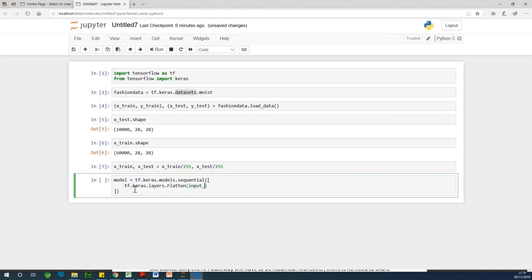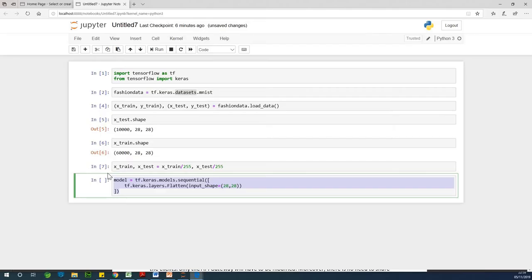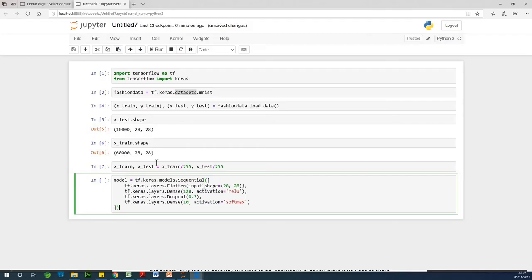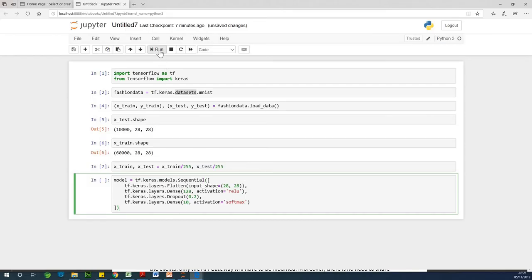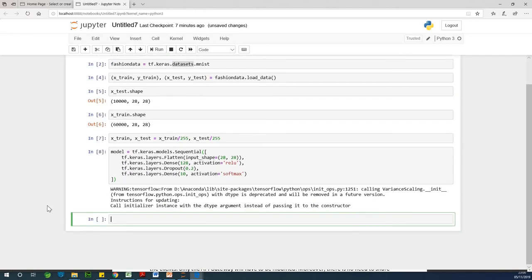We are specifying four layers inside the sequential function because these layers go sequentially from the first to the last, with two hidden layers in between, one input layer and one output layer. The first layer is tf.keras.layers.Flatten with input_shape=(28, 28). Each item is 28 by 28 pixels. The second layer has 128 nodes, then a dropout layer to avoid overfitting, and the final output layer has 10 nodes using a softmax activation.